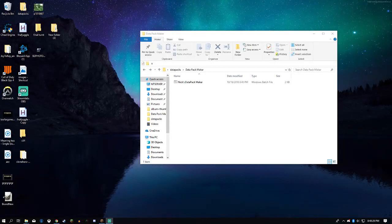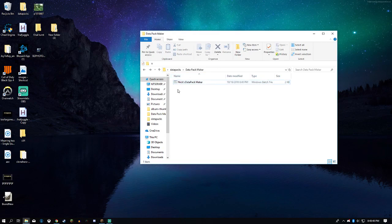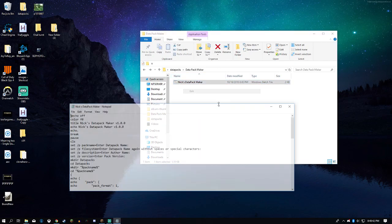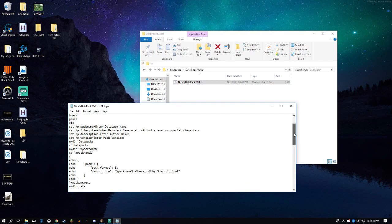Hello everyone. YouTube is down right now, so I thought I'd make something with batch, or command prompt. I made a simple script and it makes data packs for Minecraft.